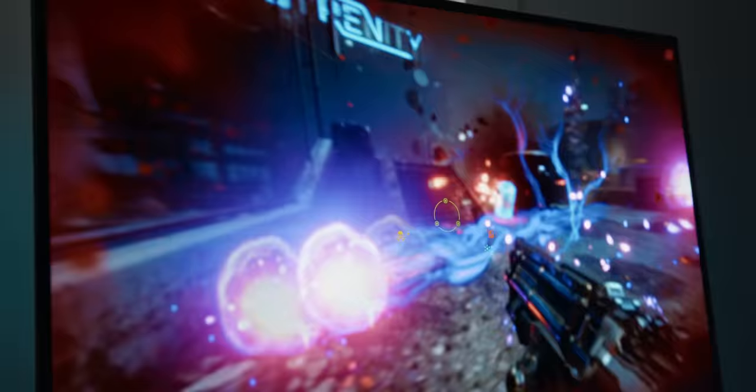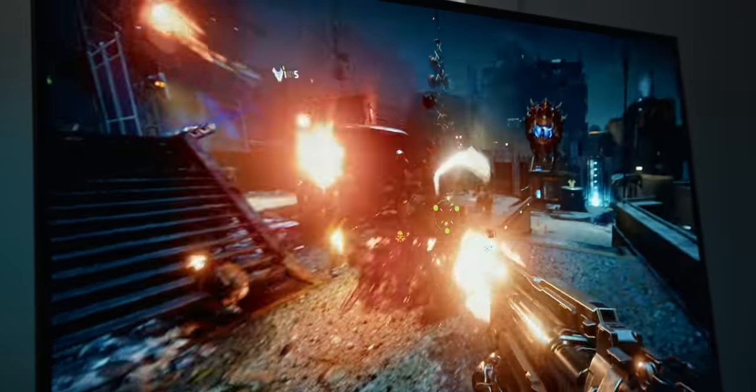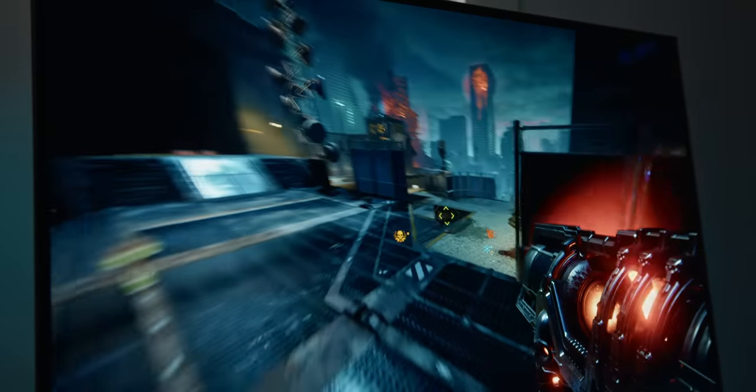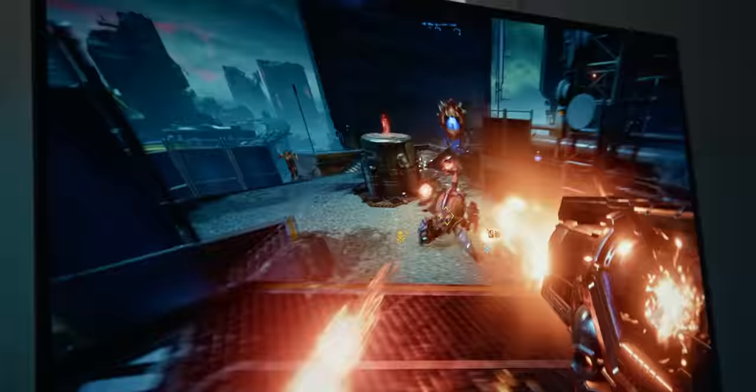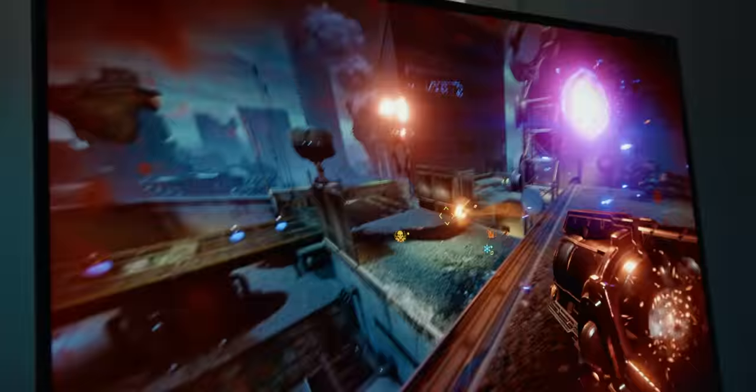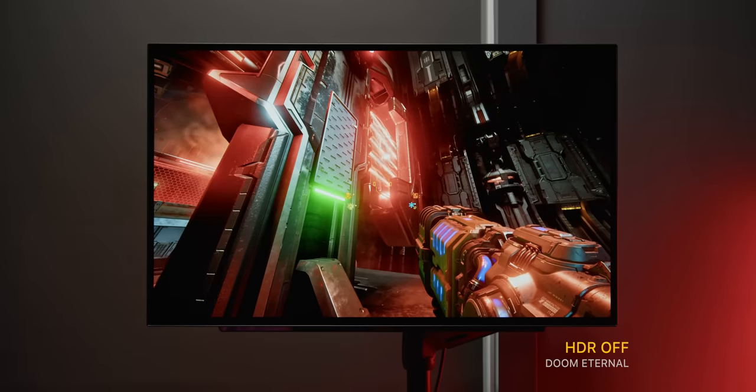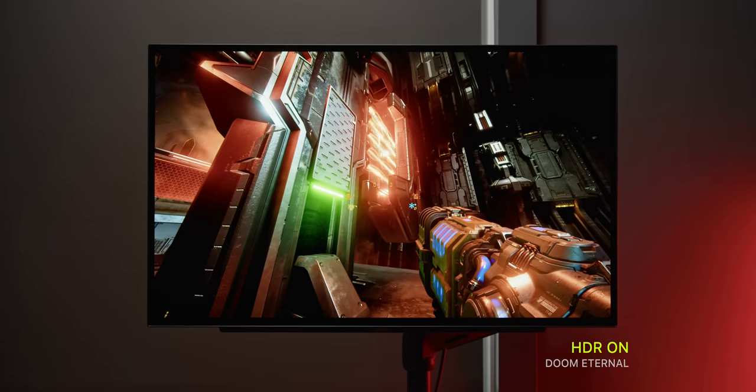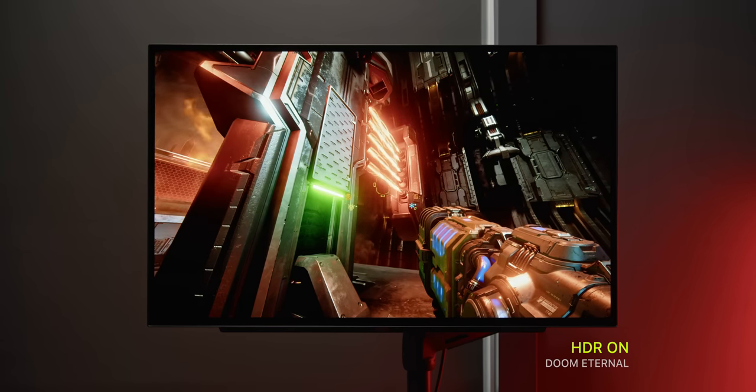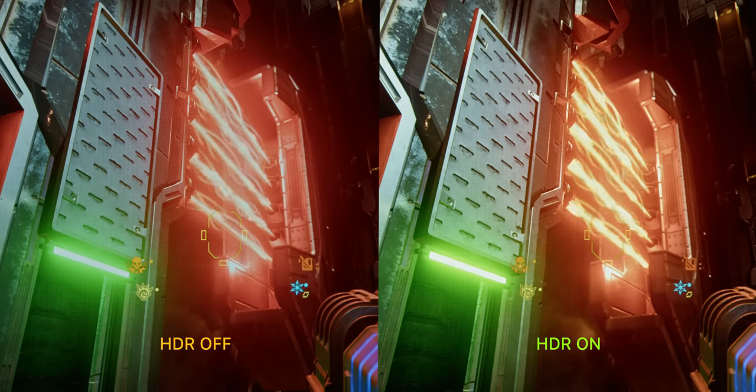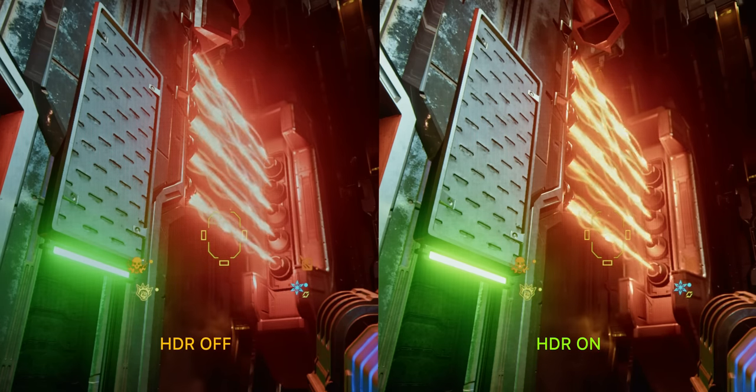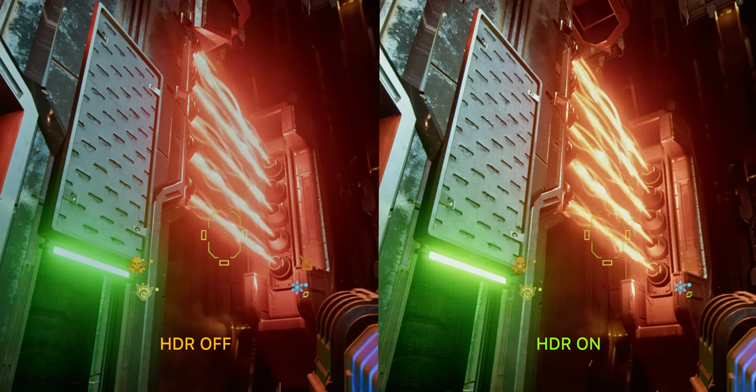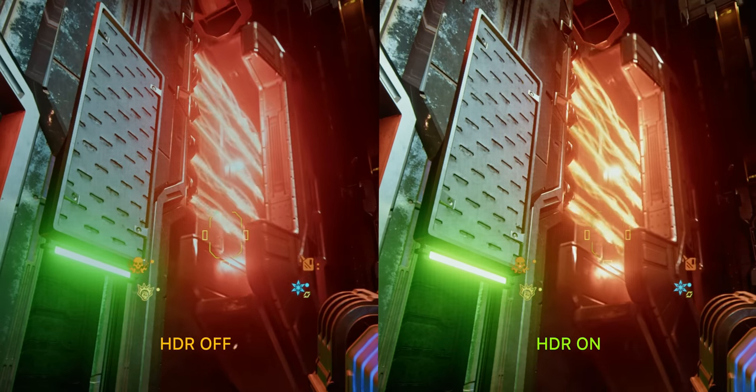LG claimed that the new OLED can peak at a thousand nits while in HDR mode so things like gunshots, fire, bright lights and stuff like that they'll just pop off the screen a lot more than your typical SDR mode. HDR is really something that you can only experience and see properly in person but you can kind of appreciate that extra brightness through a good camera as you can hopefully see here. Side by side you should be able to see a slight difference which again is a lot more noticeable in person.